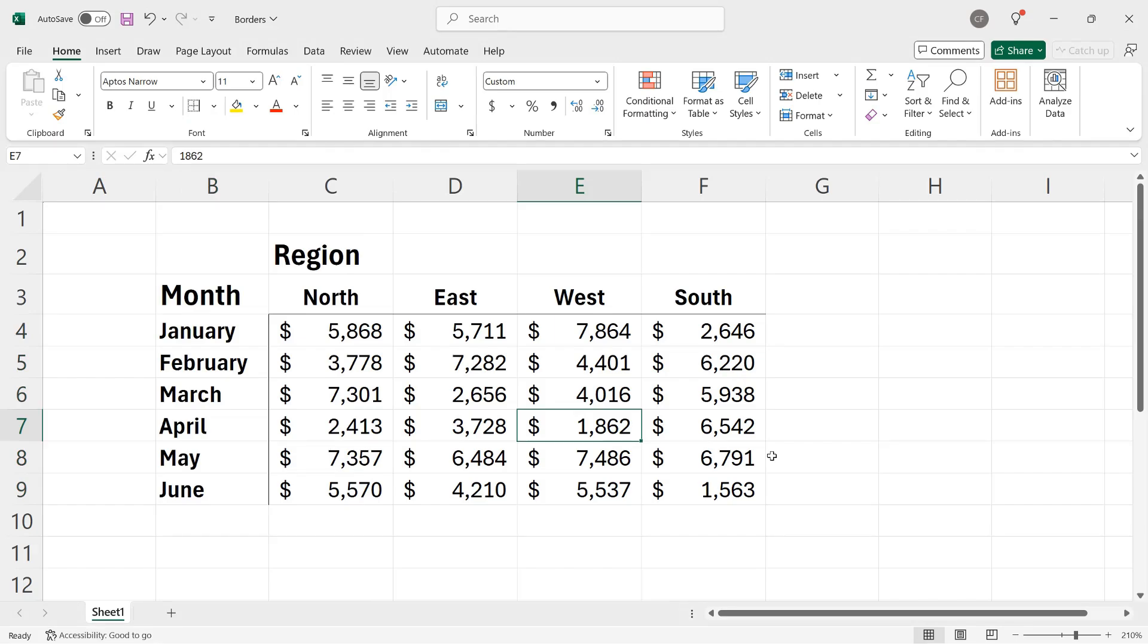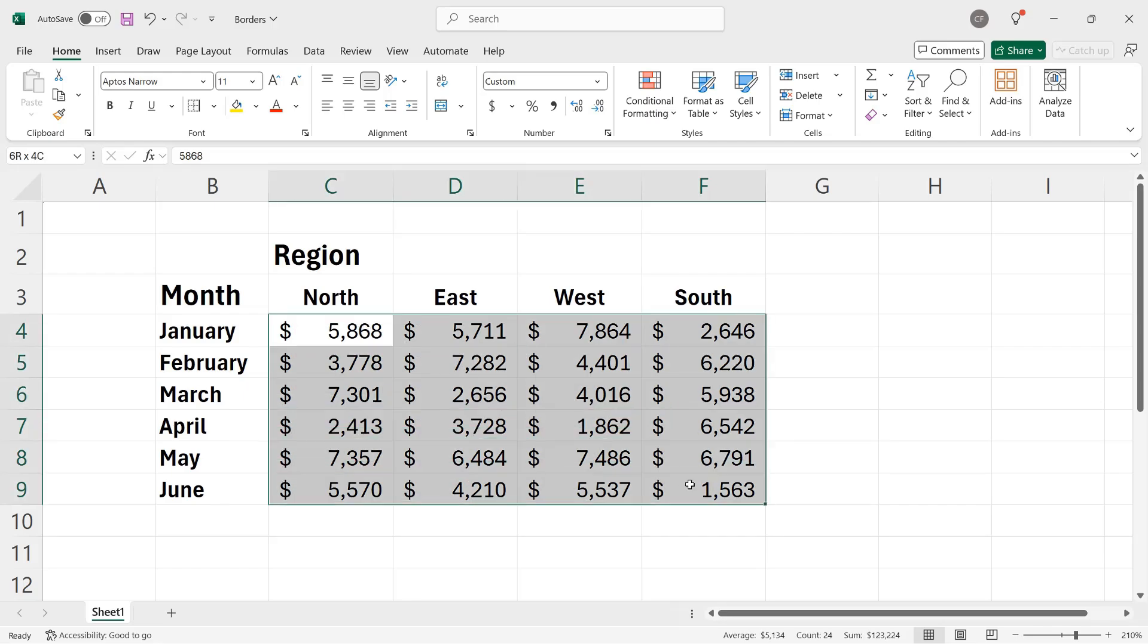You can also apply what are called box borders to groups of cells. So for example, I could select cells C4 through F9 and create a border around all of them, so I wouldn't have to apply left, right, top, and bottom borders individually.